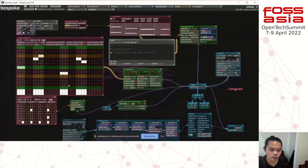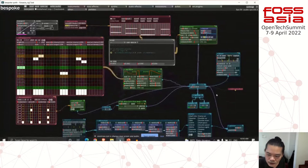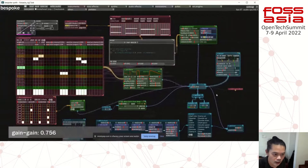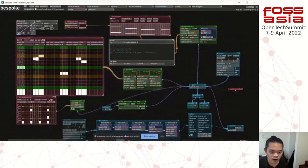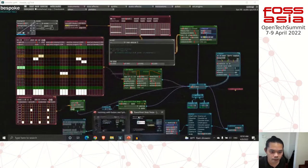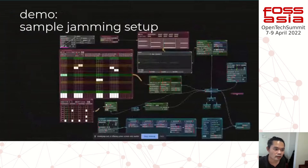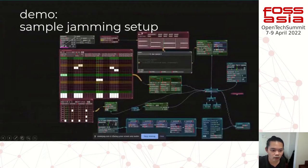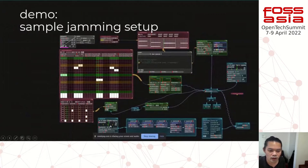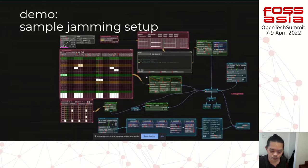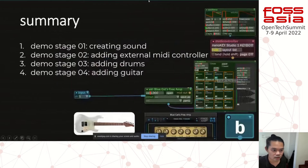Let me turn down the volume and discuss what we've covered so far. We have that sample jamming setup and we've added the effect chains. As mentioned, you can explore more and use the implementations later. But that's what we've done so far.